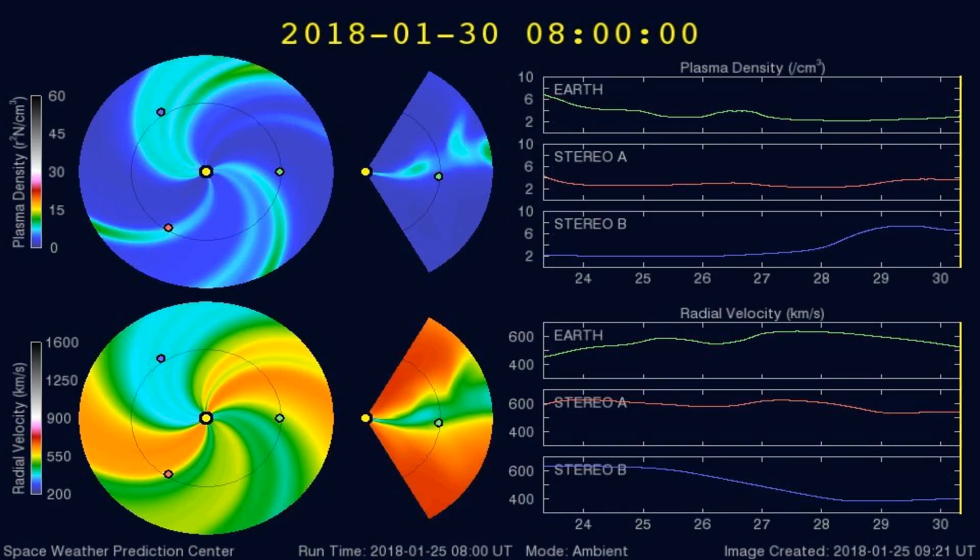Here's a graph of the plasma densities striking the Earth in the past 5 days or so. Any increases in plasma densities often cause larger earthquakes.